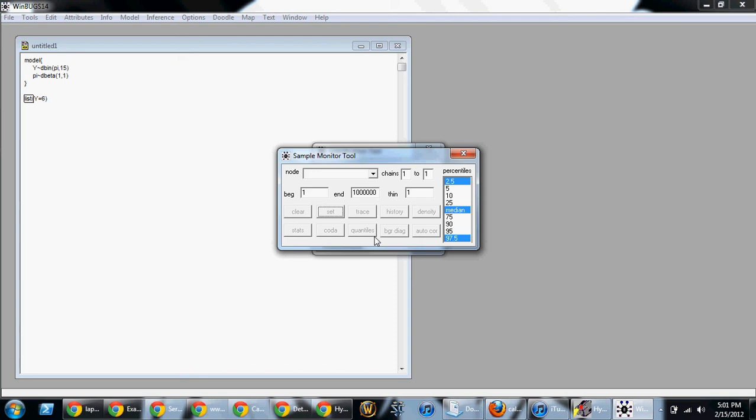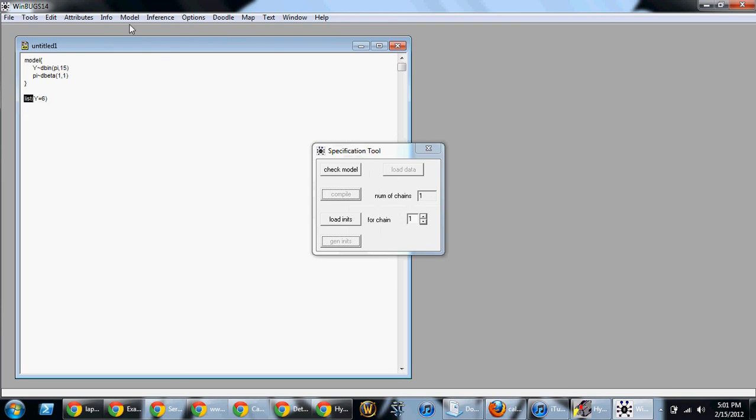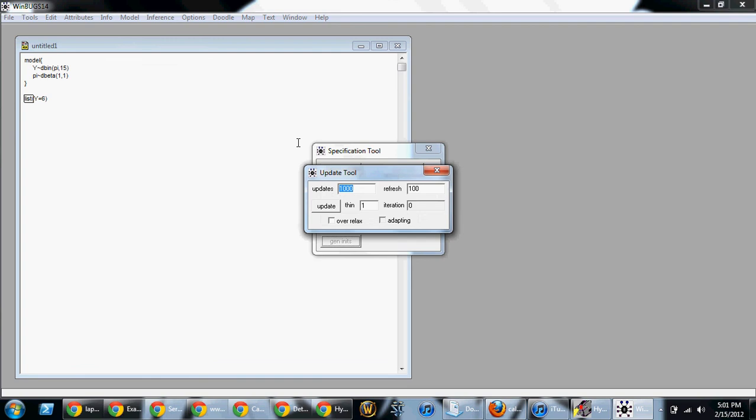Finally, we're going to get values. So, now we're going to go to update. Model update. Now, at this point, we want to see how many values do we want to get? This gives us 1,000 iterations. We would actually, if we want to do more, we can do more. So, what I'm going to do is I'm going to change that 1,000 to a 5,000. Now, you're going to click update.